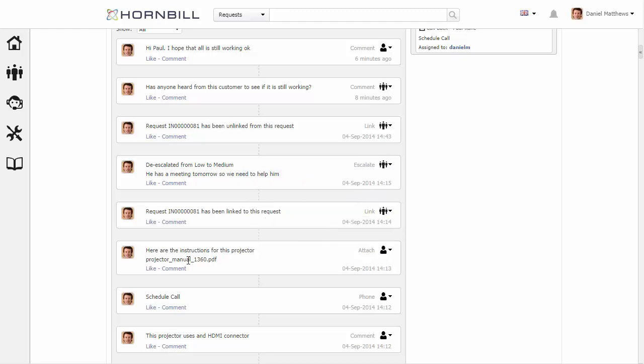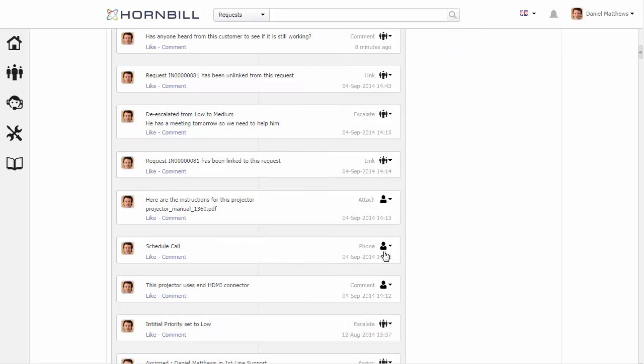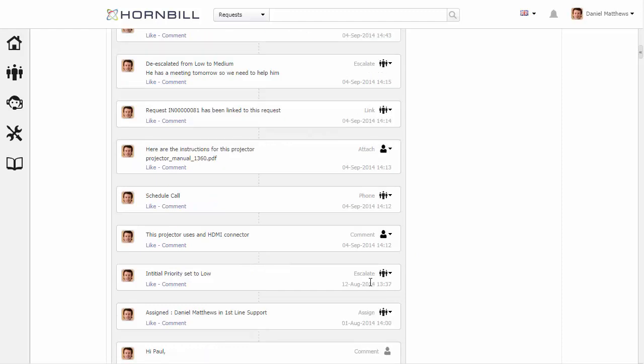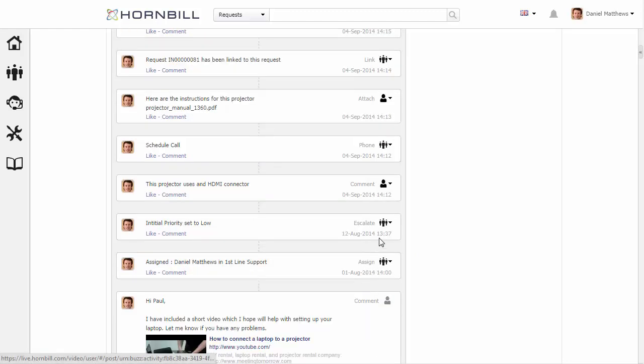Here we have one that's a PDF so that was probably fine. Scheduling call, no that's going to be something internal. We scroll down and we're happy with the rest of those.